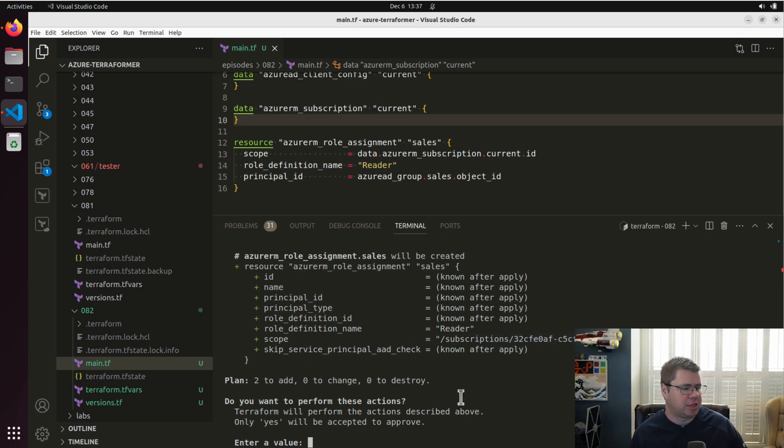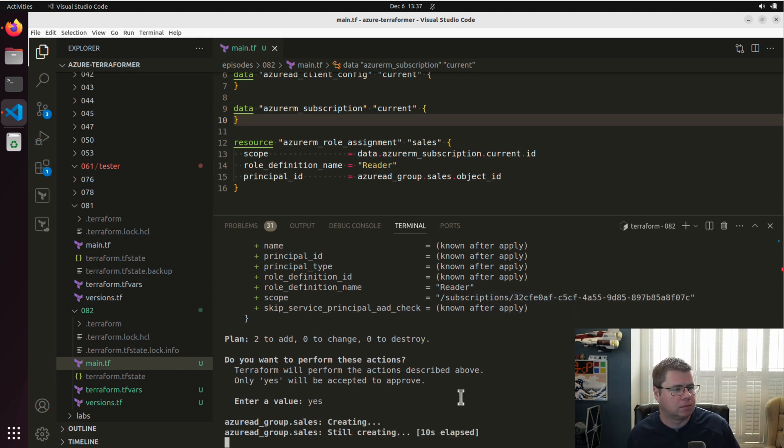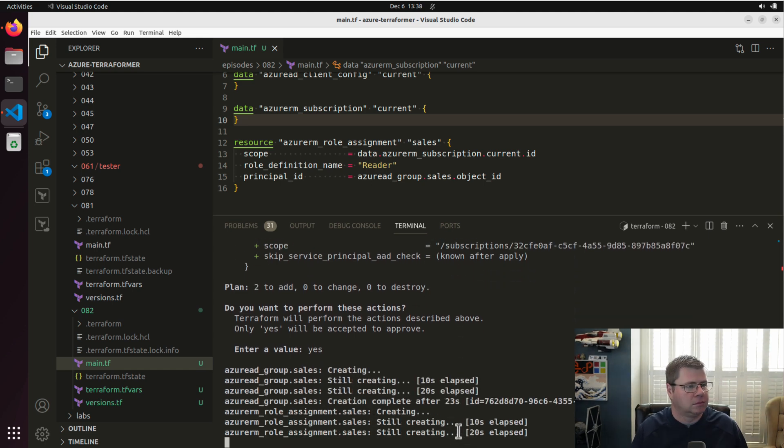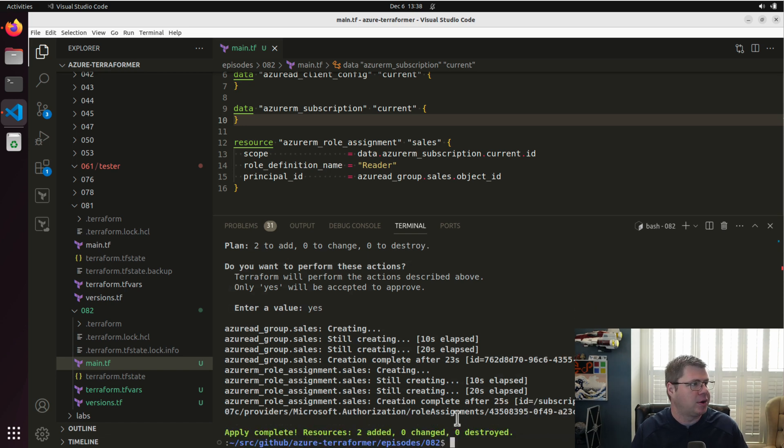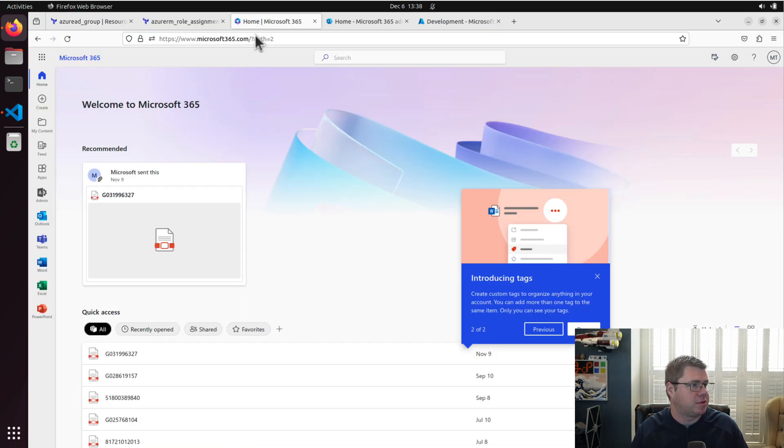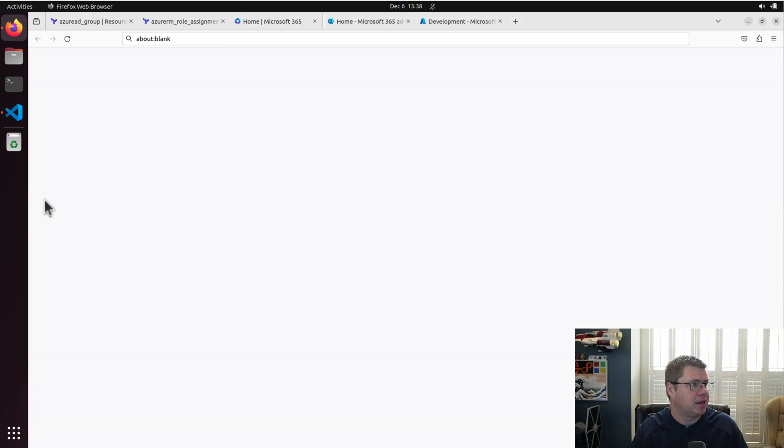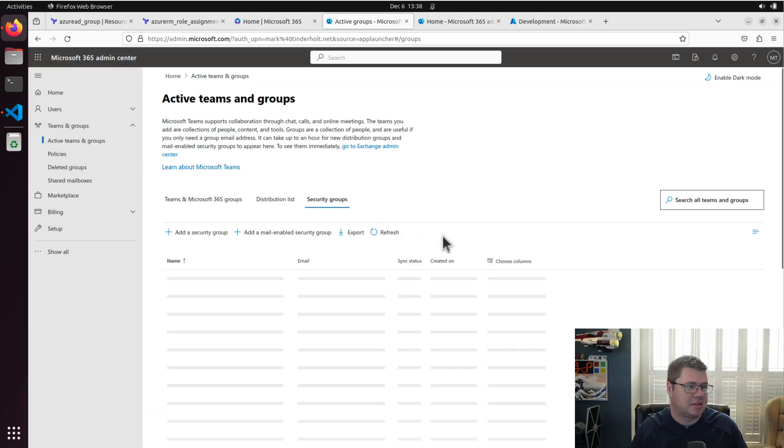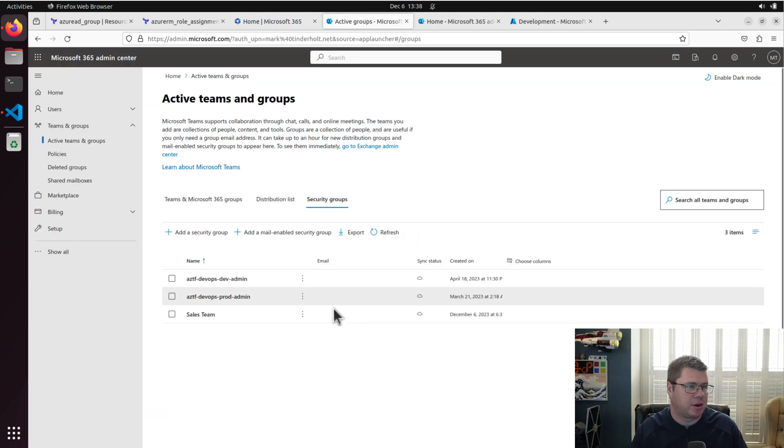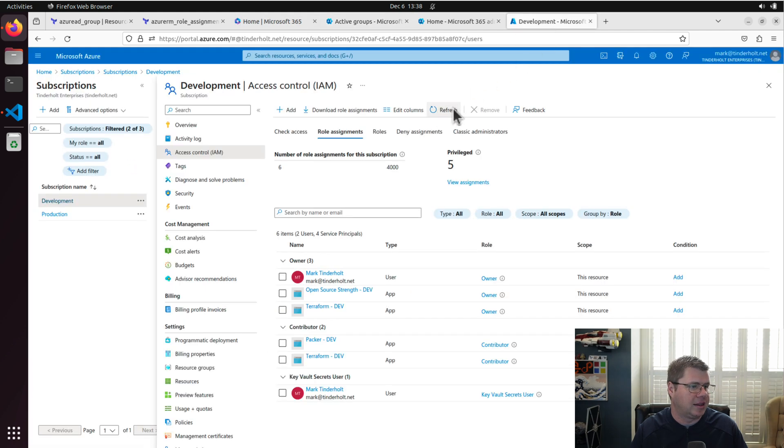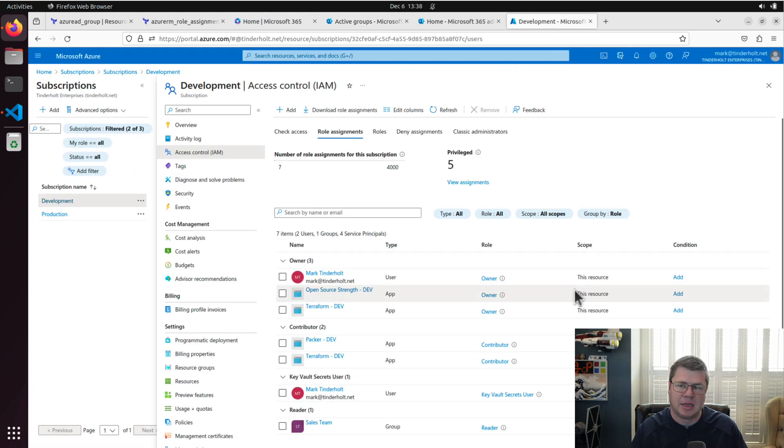And we're going to provision that group. A few moments later. And there we go. We have our group and we have a role assignment. Let's go to the Microsoft 365 admin portal and go check out our groups. And there's my sales team group that was created today. And let's go to the role assignments and see what we got here. And there we go.